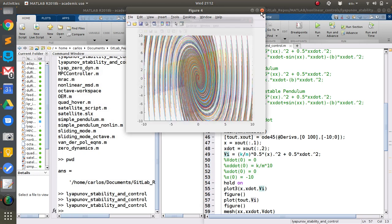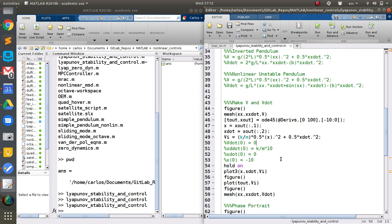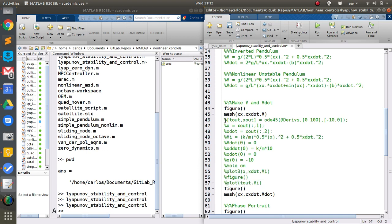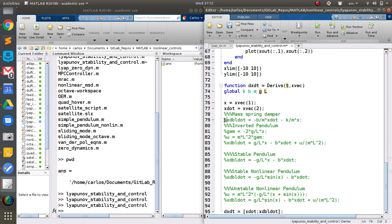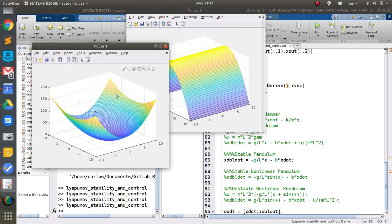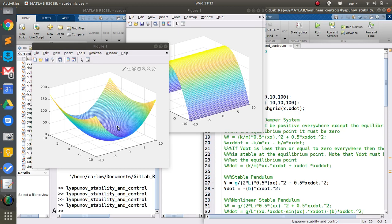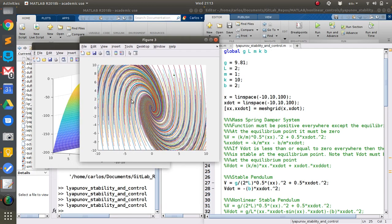We can do this for a variety of systems. Here's the mass-spring-damper. Now let's do a stable pendulum. The Lyapunov function I created for a stable pendulum uses equations of motion: negative g over l times x, minus b times x-dot, where b is the damping parameter. Here's the Lyapunov function — it looks a little different because of the g over 2l factor, but my Lyapunov function is still negative everywhere, and the phase portrait is indeed stable. I have a stable locus.